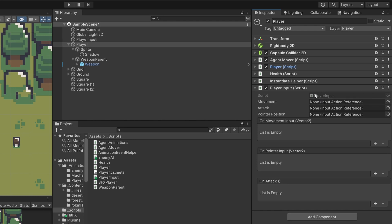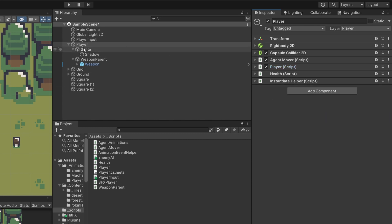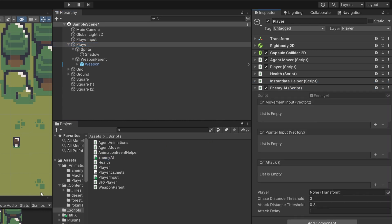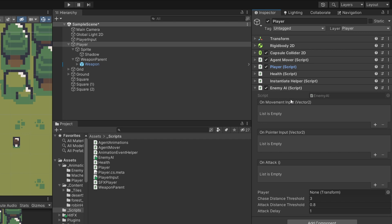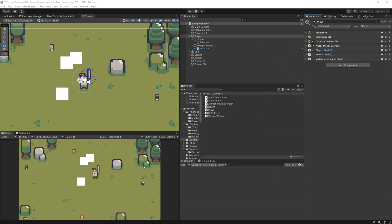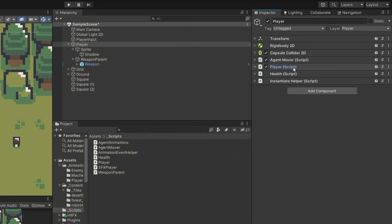Before I can create my enemy, I need to extract the input-connected logic from the player script and convert it to a more generic agent script that controls the agent's animations, movement, and weapon. When we have a separate script that gets the input from the mouse and keyboard, we can use Unity events to send this input to the player script — the future agent script — so it does not get the input directly, but receives it from another script. This is what we will create in part one of this tutorial.